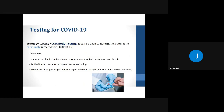Besides diagnostic testing, there's also serology or antibody testing, which can be used to determine if somebody was previously infected with COVID-19. This is typically a blood test that looks for antibodies made by your immune system in response to a threat. Antibodies can take several days or weeks to develop. Typically, results are displayed as IgG, which indicates a past infection, or IgM, which indicates a more current infection.